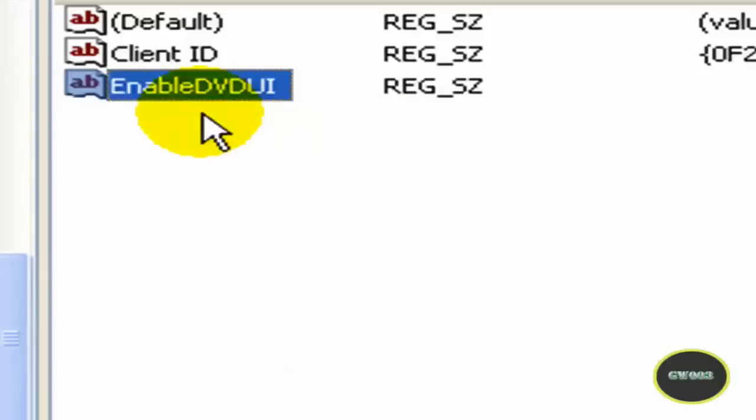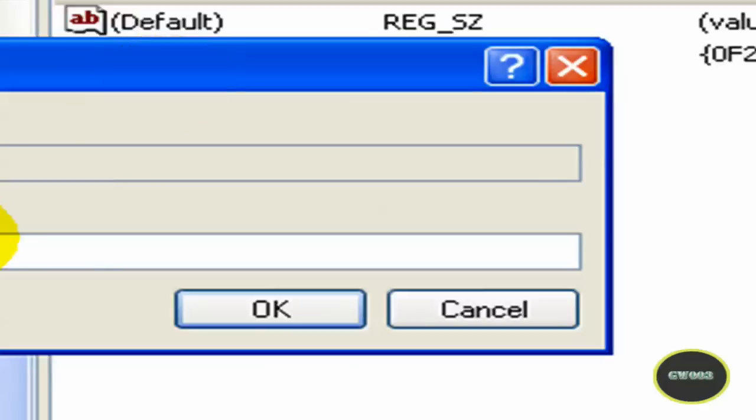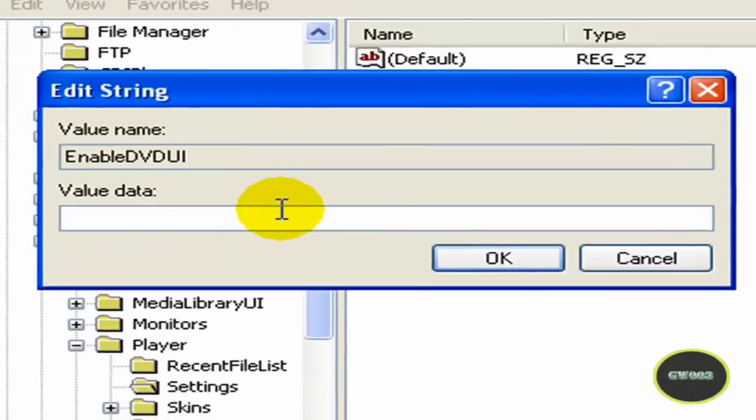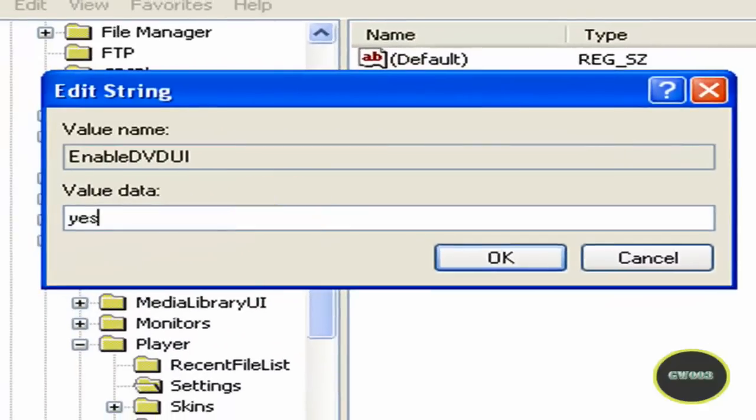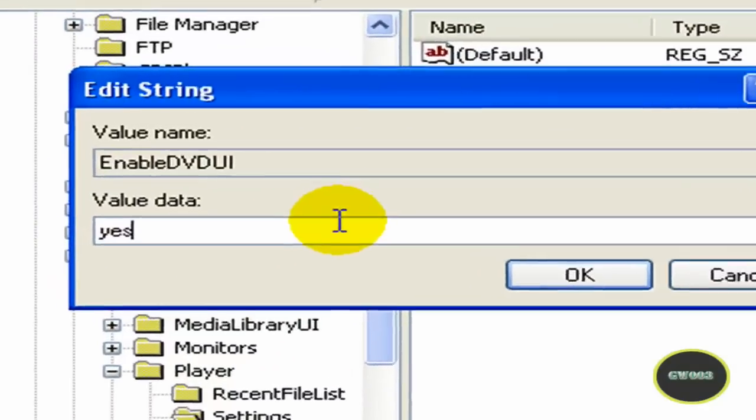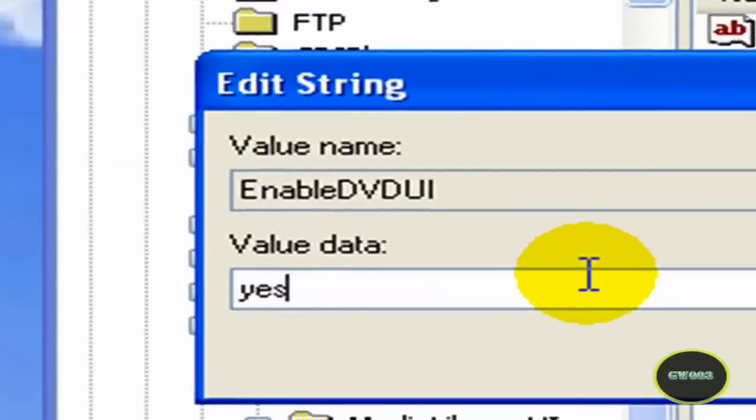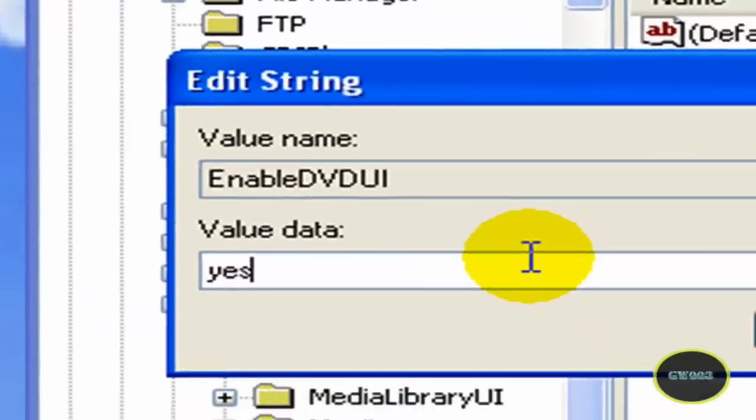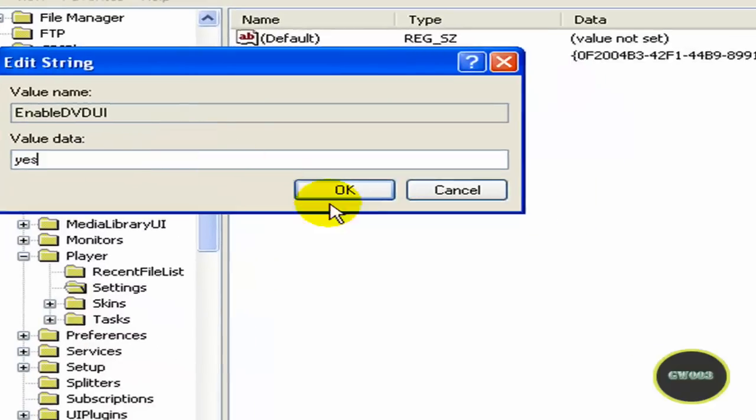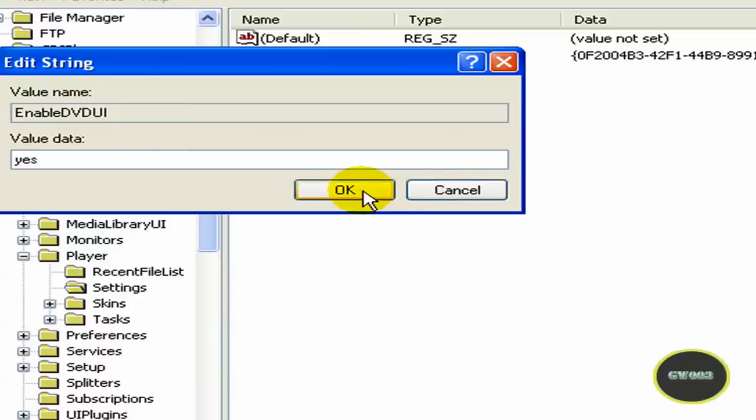And now you're going to have to double click on it. And now you're going to type yes. Don't type no, type yes. And click OK. Don't click cancel, click OK.